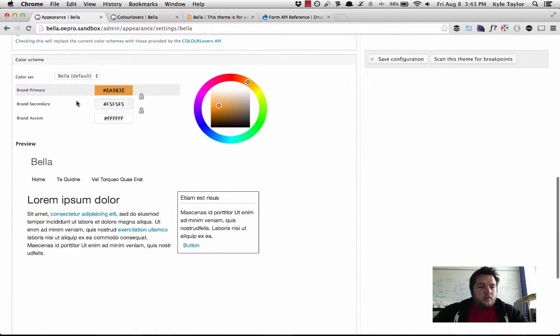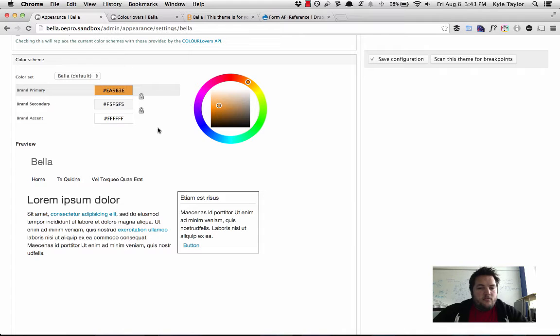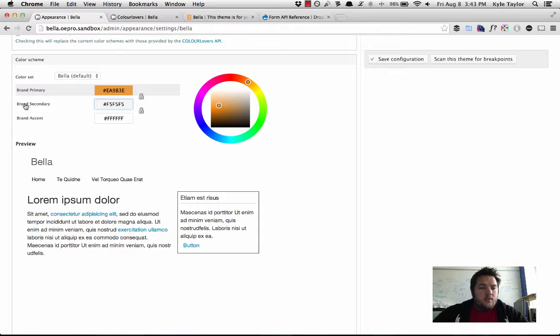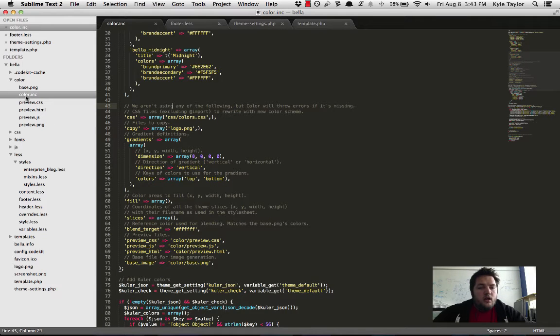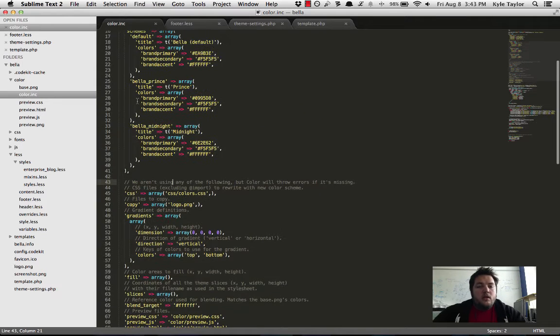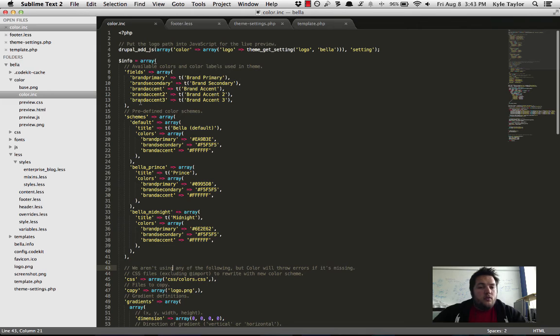And here we have our Bella, our Bootstrap theme settings. And down here, we have the color set, and we defined our brand primary, brand secondary, brand accent colors via the color.inc file.